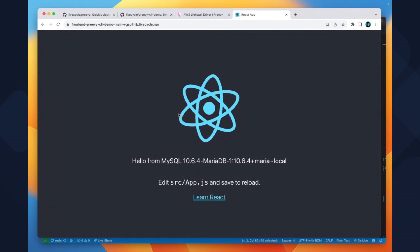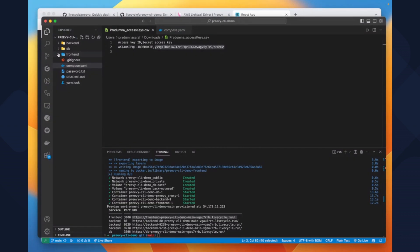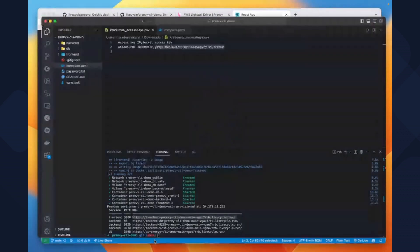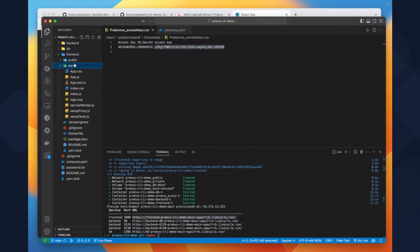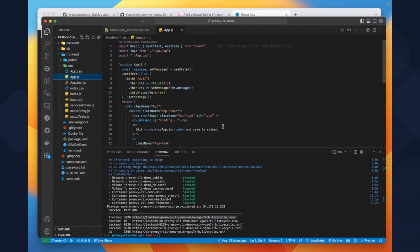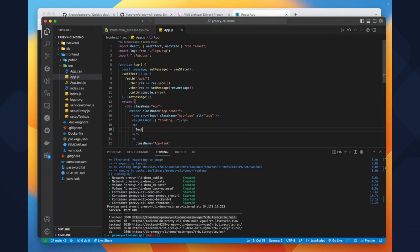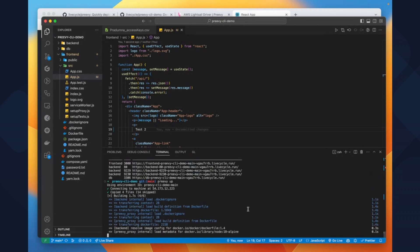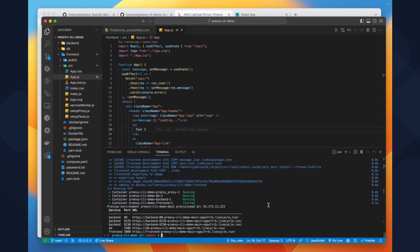It is working fine. Let's make some modifications to index.js and run the preview up command again. This time it took less time to deploy because the layers are already cached.